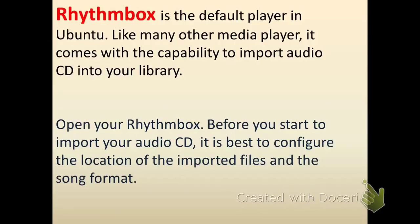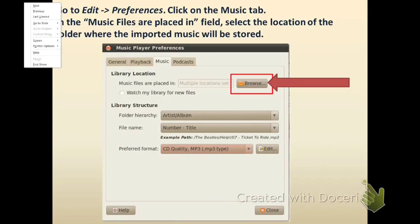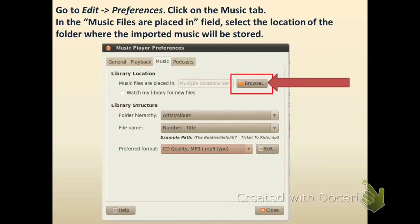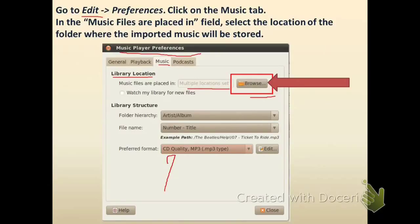First of all, run Rhythmbox and then go to Edit > Preferences. You will see a window — go to the Music tab. In the Library Location section, it says music files are placed in a specified location. To browse the location, click on the Browse button. After that, you have to select the format for your music files.